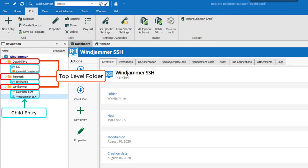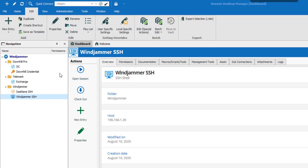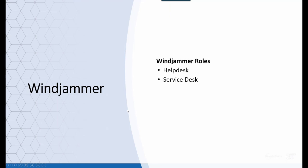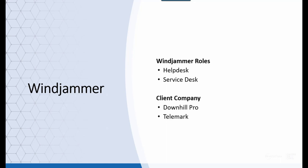This makes it fast and easy to manage. RDM role-based access control allows you to create a granular protection system that is quite flexible. Let's see how it works. Our fictional company Windjammer has two roles: Help Desk and Service Desk, and there are two client companies: Downhill Pro and Telemark.